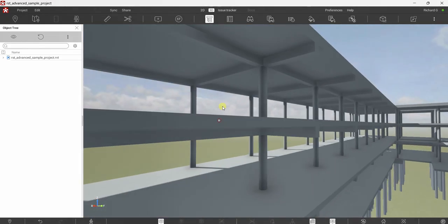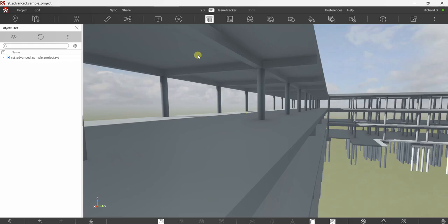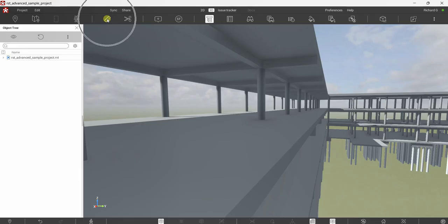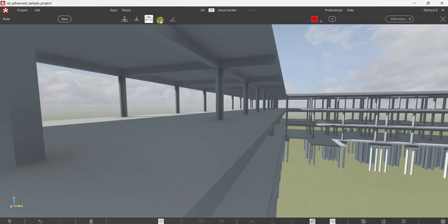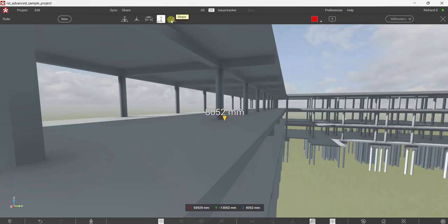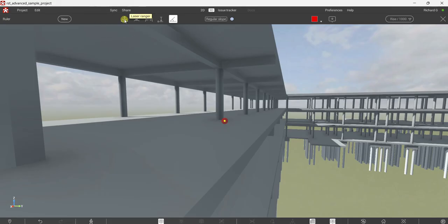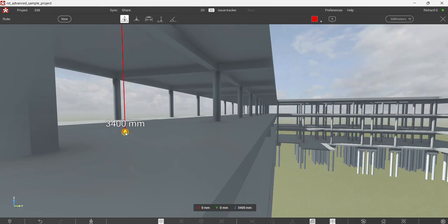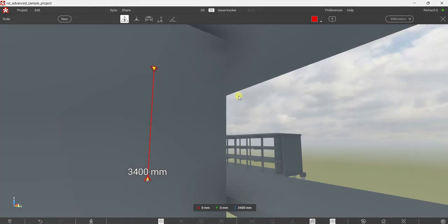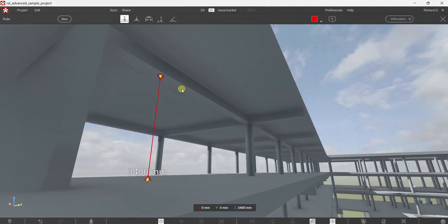Let's zoom in and do some measurement. I want to measure the distance from this slab up to here, so I'll click the ruler. We have several options: Laser Ranger, Point to Point, Minimum Elevation, and Slope. I'll click Laser Ranger first, then double-click the floor to get the measurement.